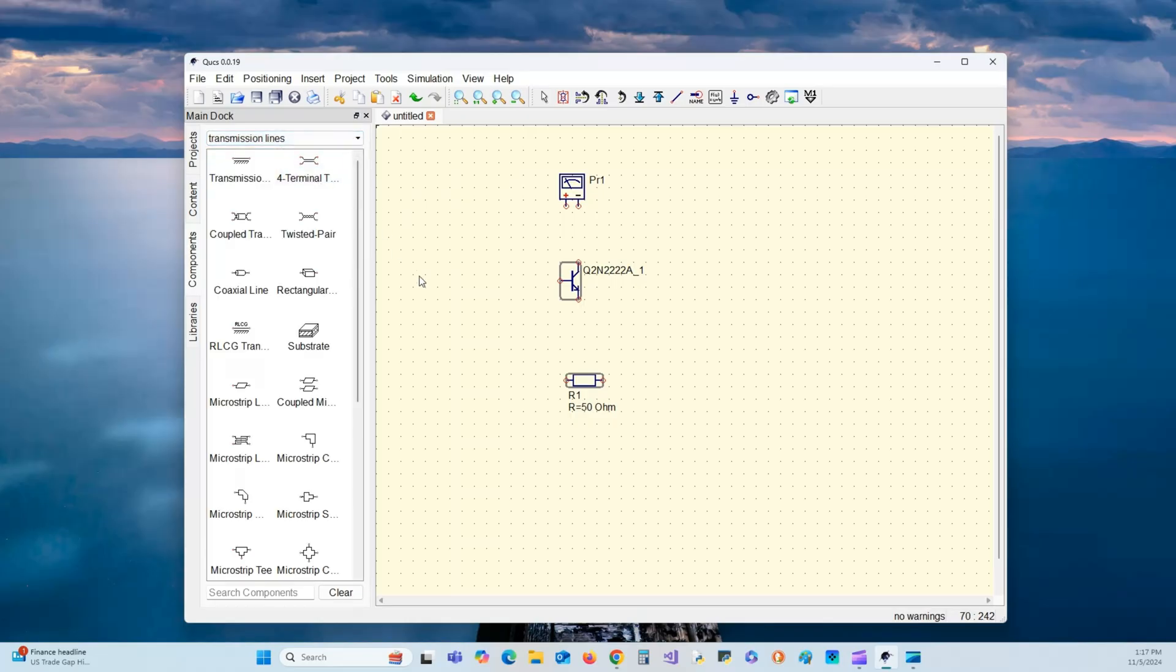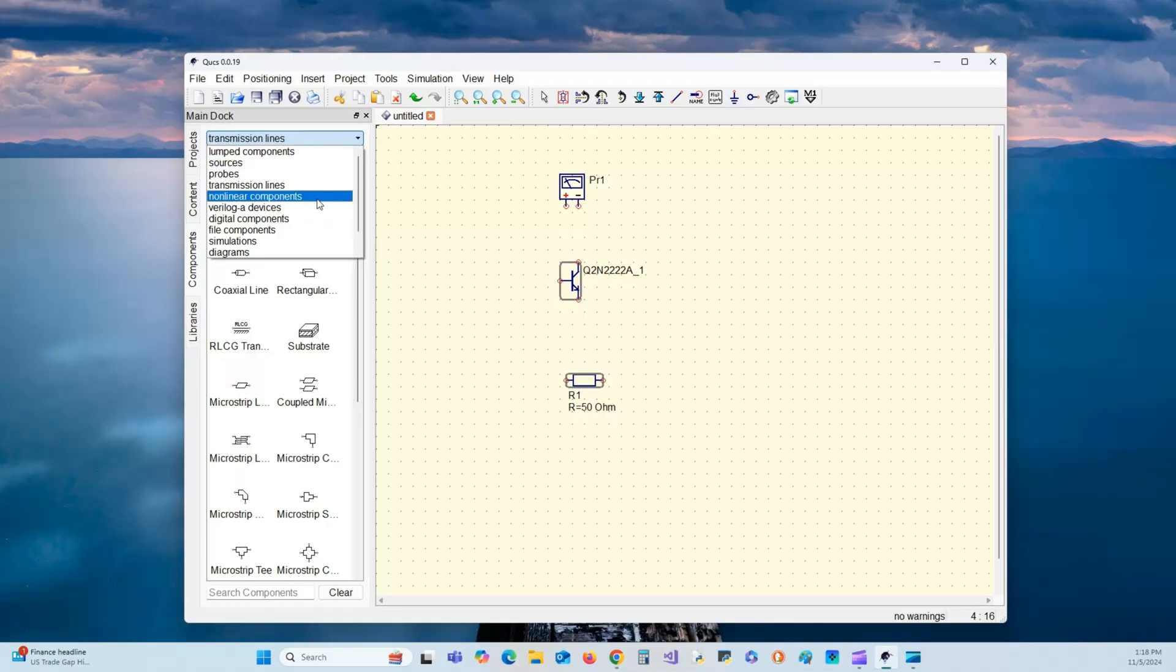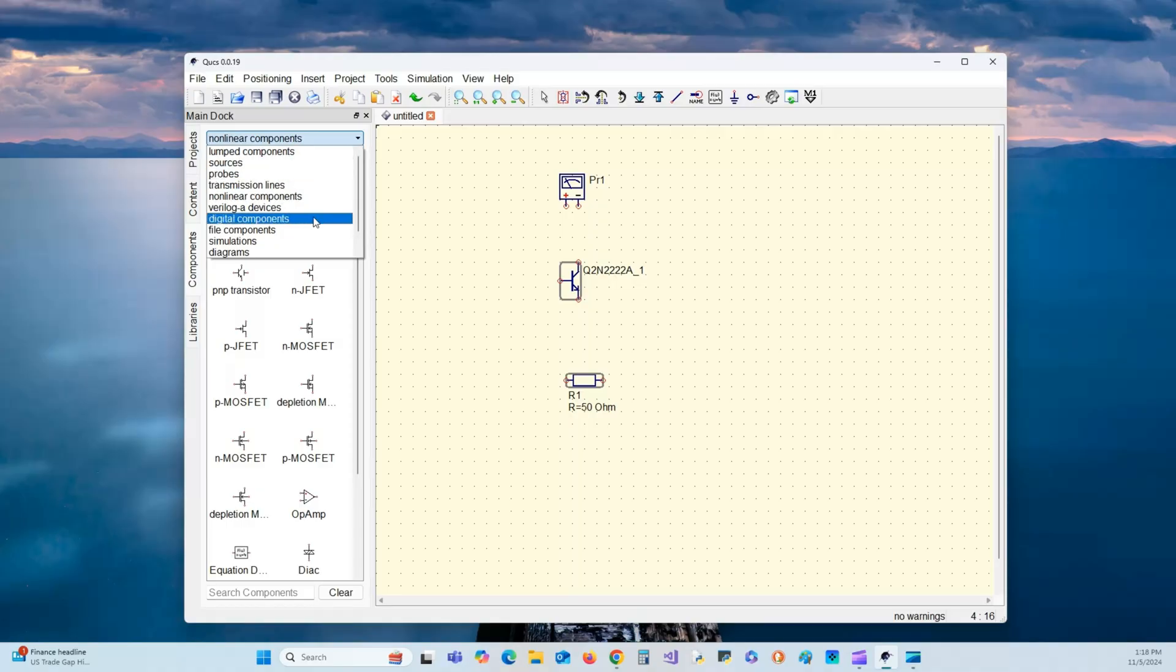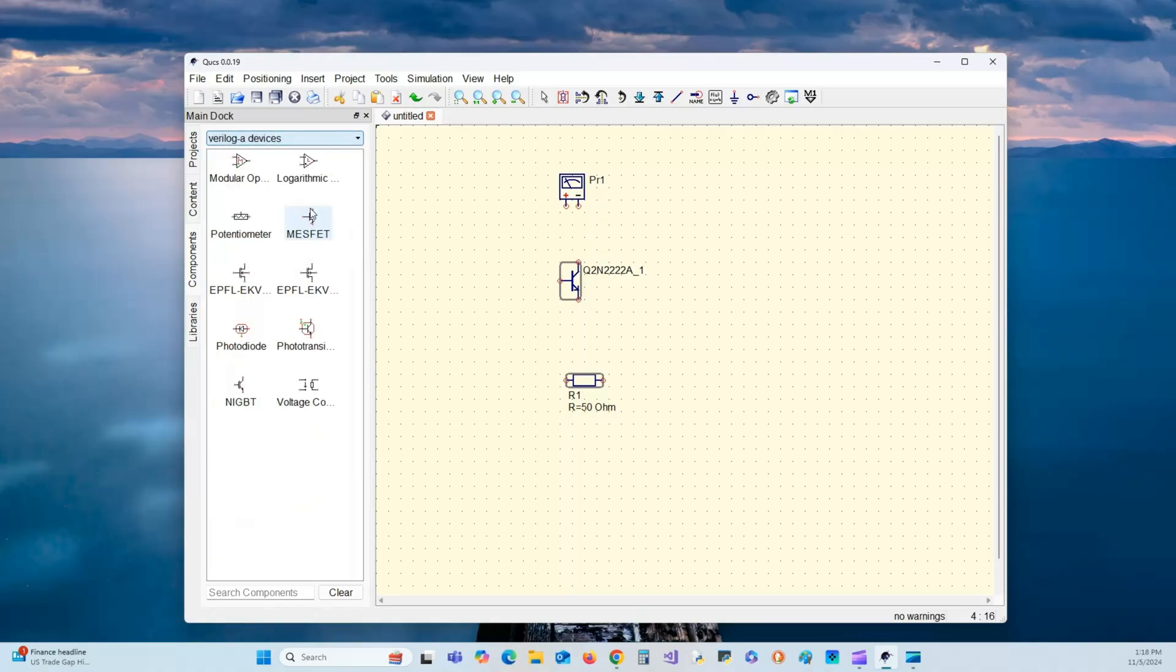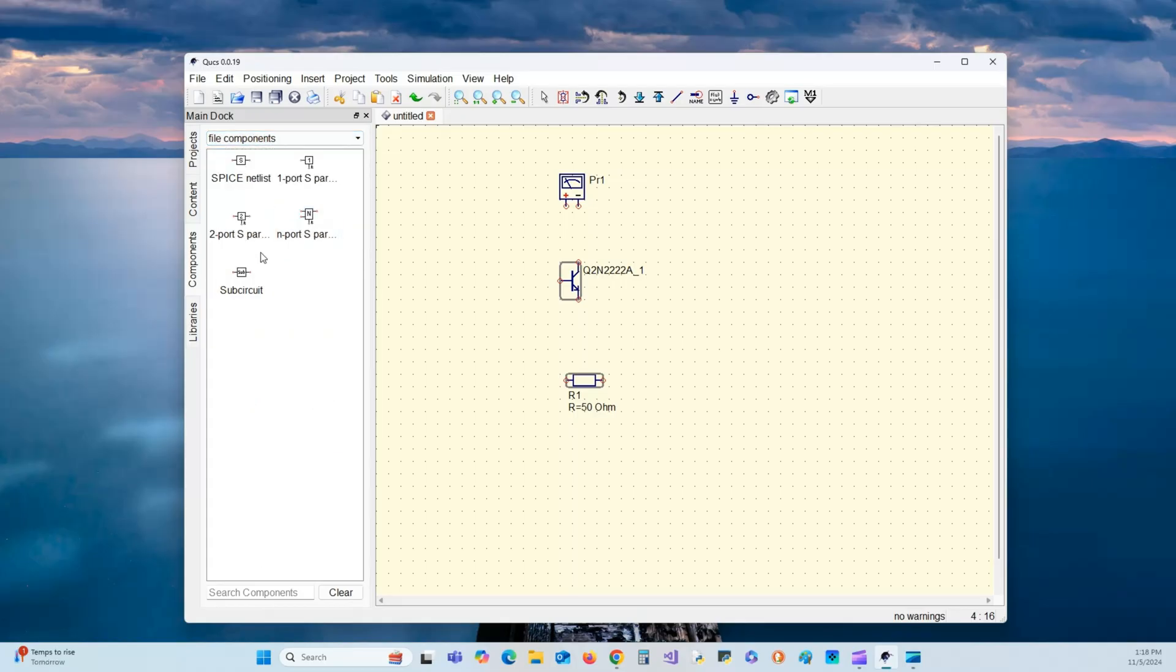We have transmission lines. This is good for board layout. If you're laying out a board and you need to meet certain specific frequency standards, you could use this for your simulation. Cable—if you've got a very long RF cable and you want to test it out to see if you're going to attenuate or delay your signal too much, you can do this here. Non-linear components, Verilog devices. We probably won't get into Verilog. It's VHDL as well. Digital components, we'll get into that. File components, SPICE, Nautilus.